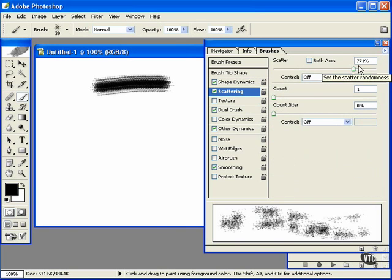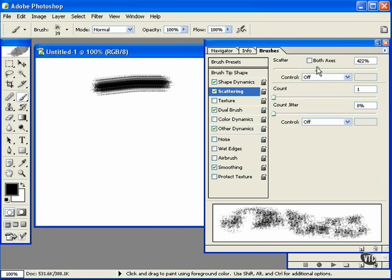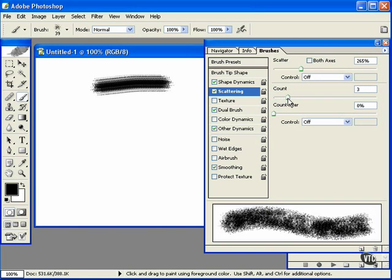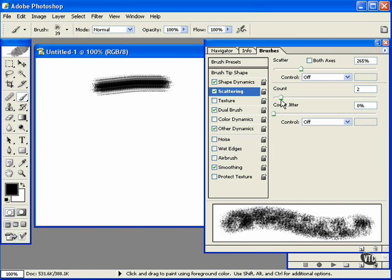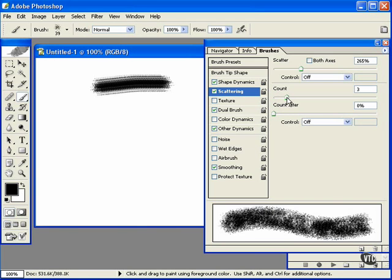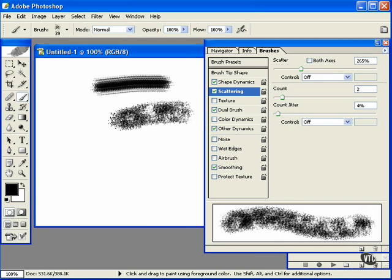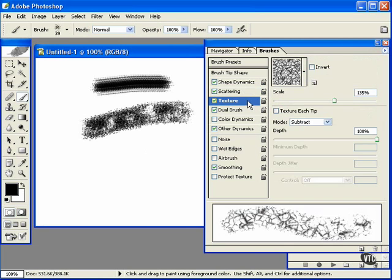Now furthermore, you can move into these other tabs, and by maneuvering the sliders here, create some very creative and interesting custom brushes.